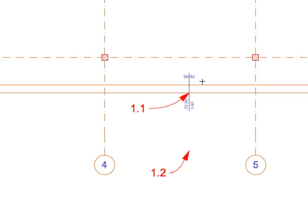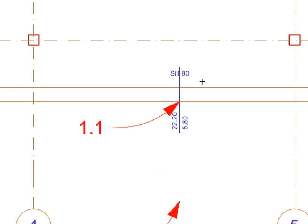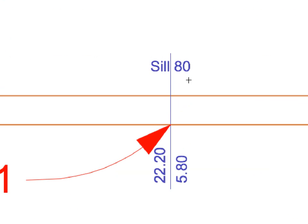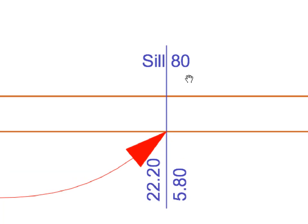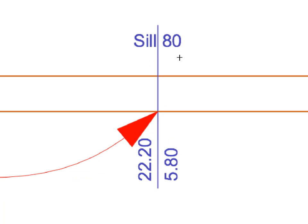Hold your cursor over the middle of the empty window opening you just created and scroll your mouse wheel to zoom in on it until you can read the marker text displaying the width, height, and sill height of the opening. As you can see, this opening has a width of 22.20 meters and a height of 5.8 meters.